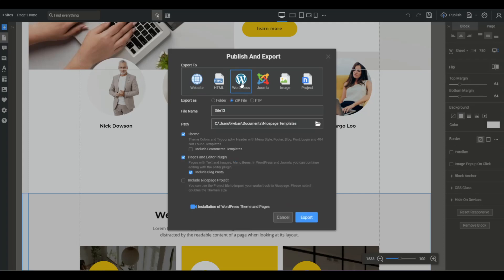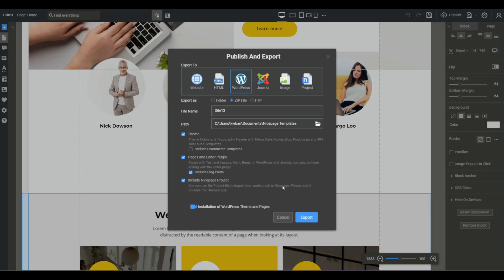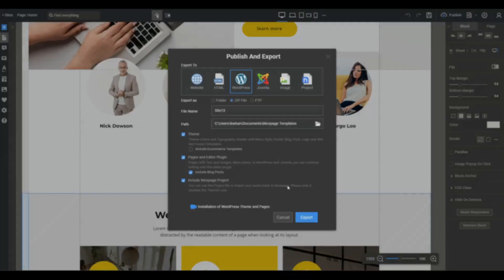And then whenever I'm ready to actually launch the website, I'll go to the WordPress theme and export that. I can choose to export the theme if I want to add e-commerce to it. I can do that. You get all your pages along with it. So that's all that we're going to try to cover with this video. And we'll see you in the next one.